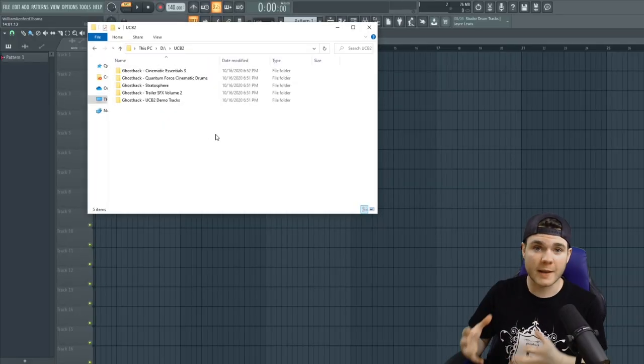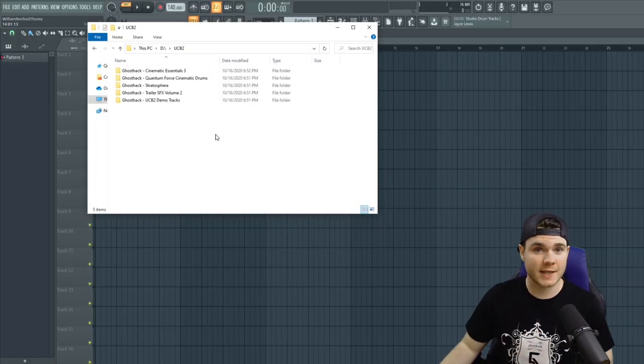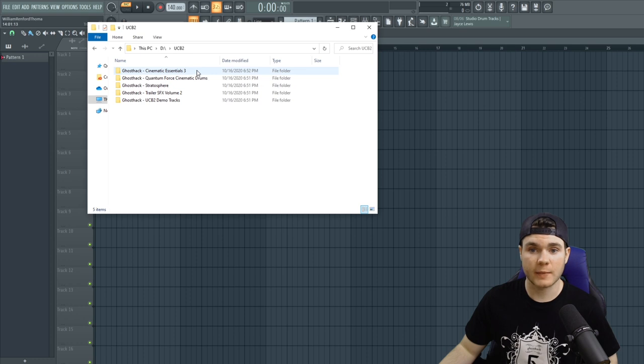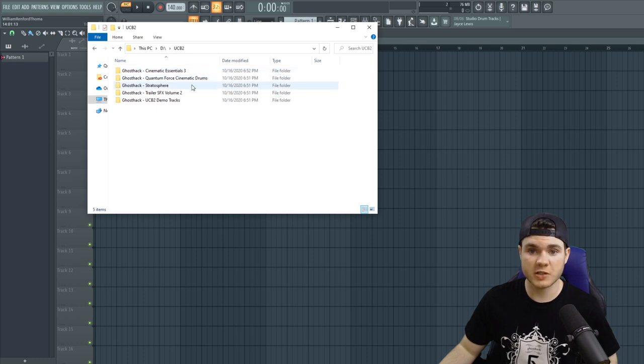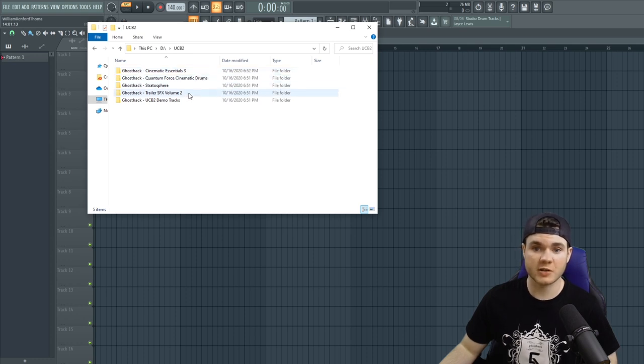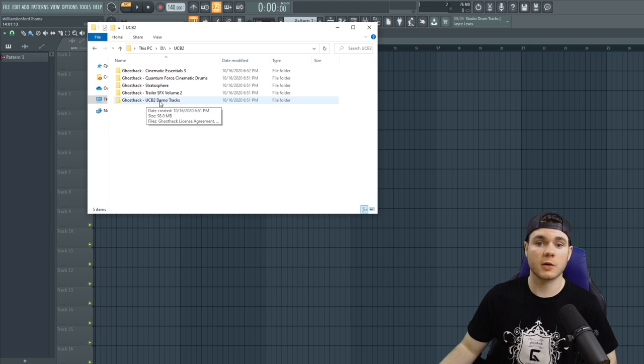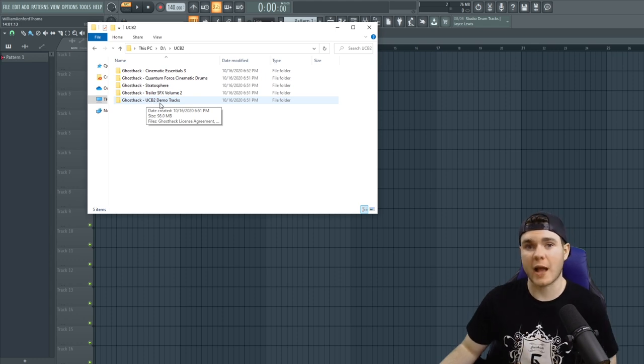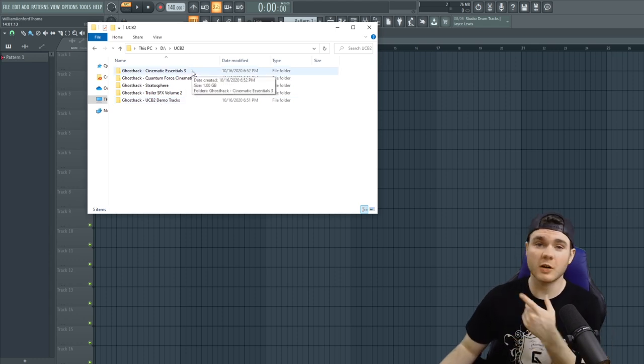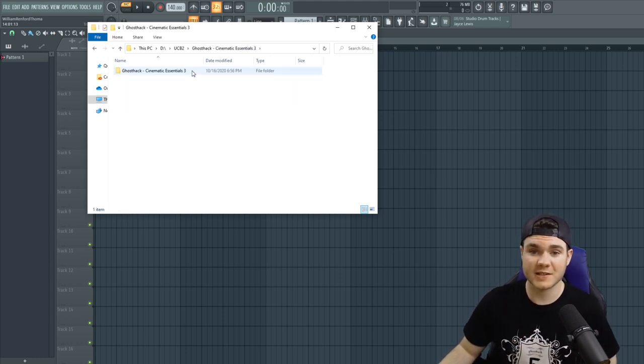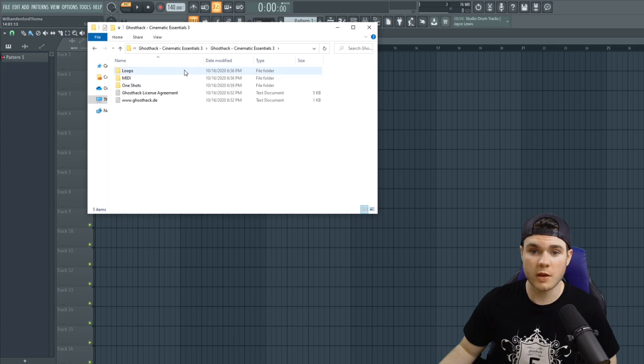So here are the files that can be found inside the Ultimate Cinematic Bundle 2. We start out with Cinematic Essentials 3, Quantum Force, Stratosphere, Trailer Sound Effects, and the Ultimate Cinematic Bundle 2 demo tracks. So I'm going to start right off where the action's at with Cinematic Essentials Volume 3.